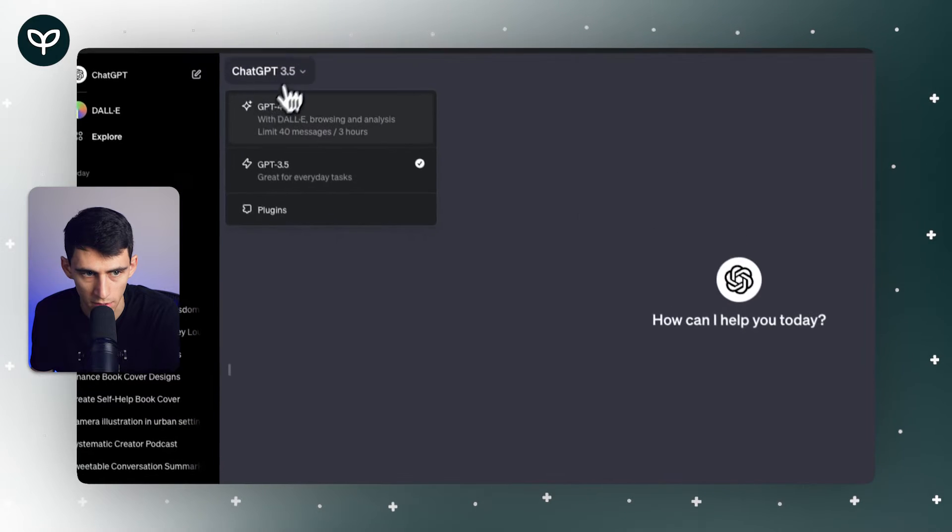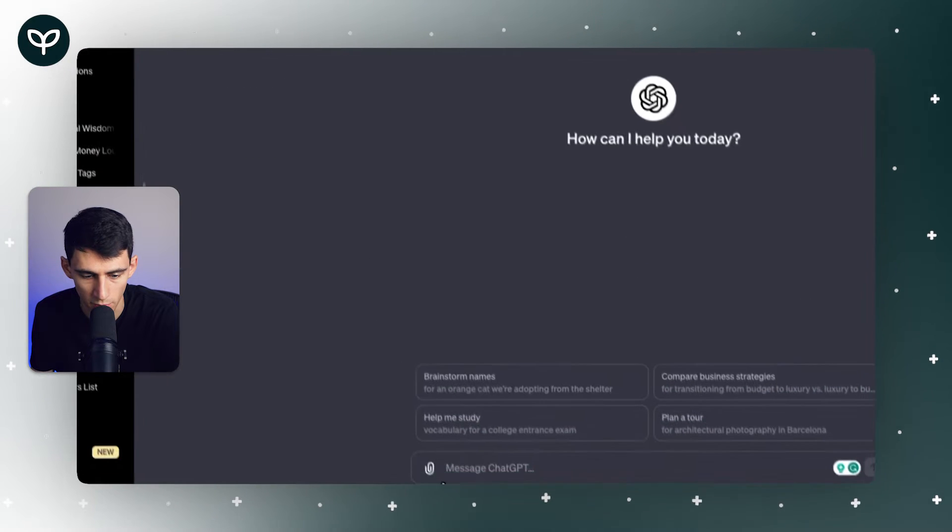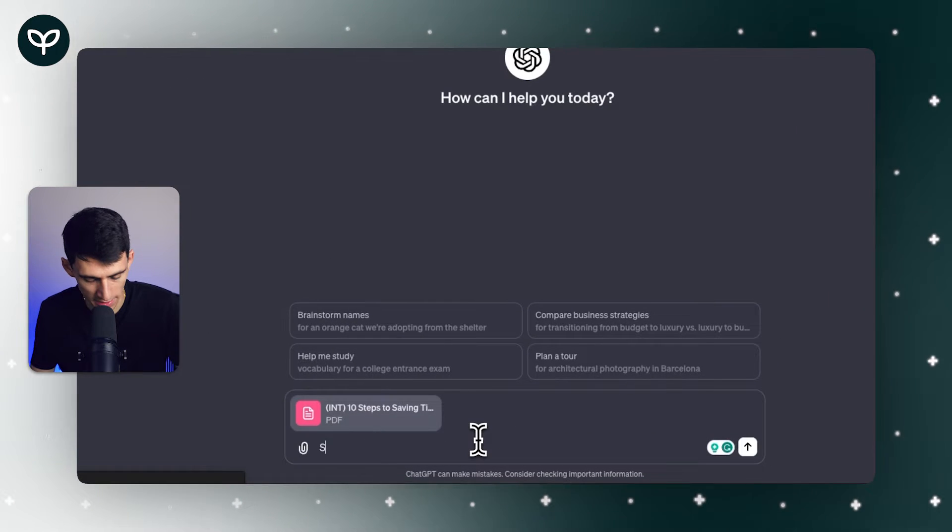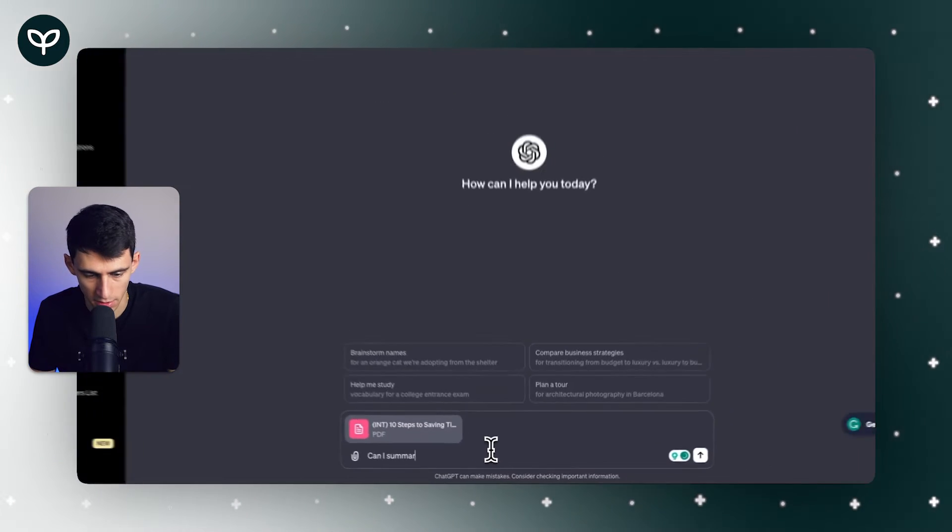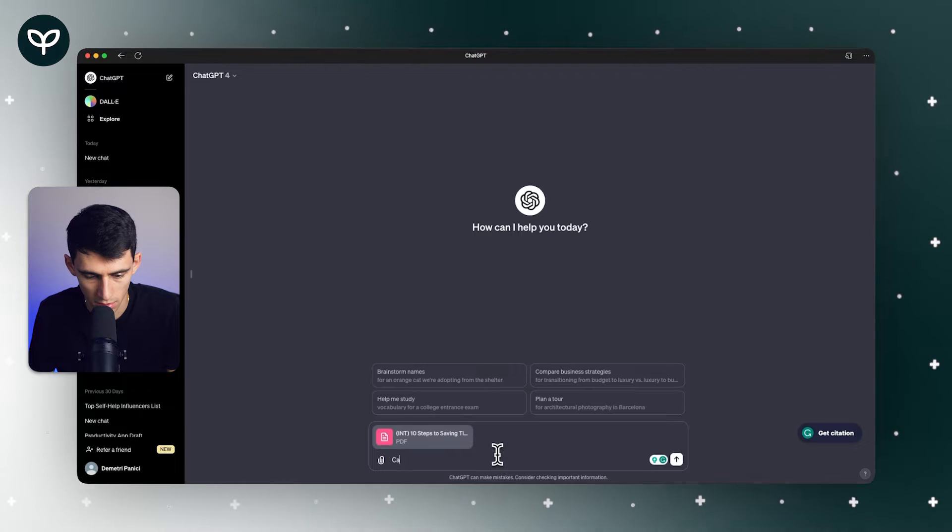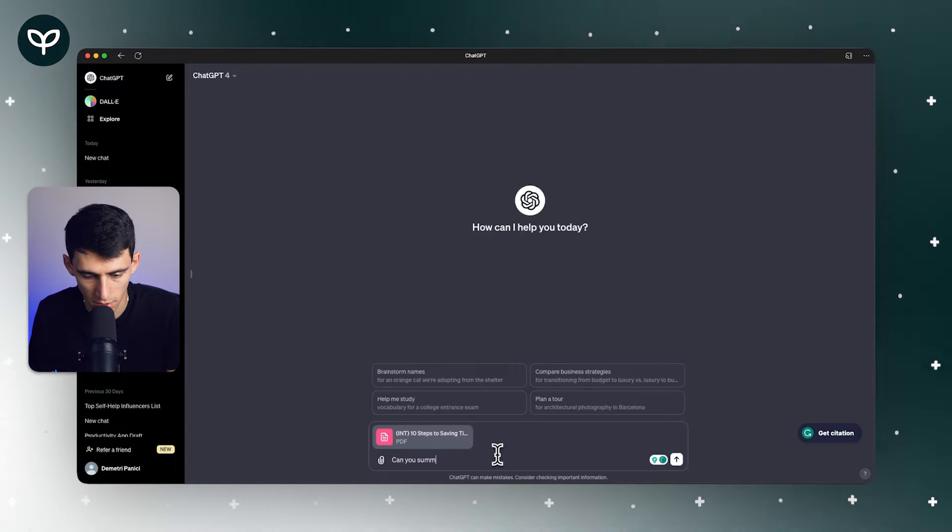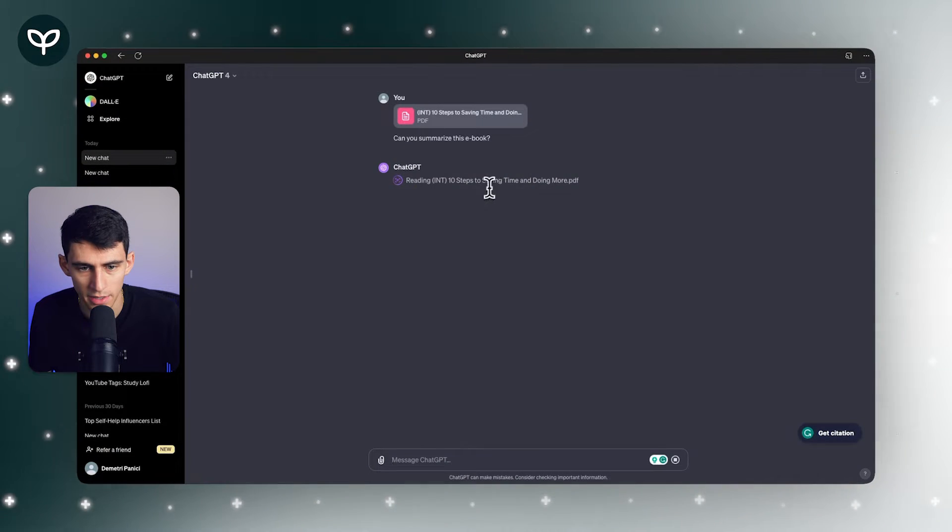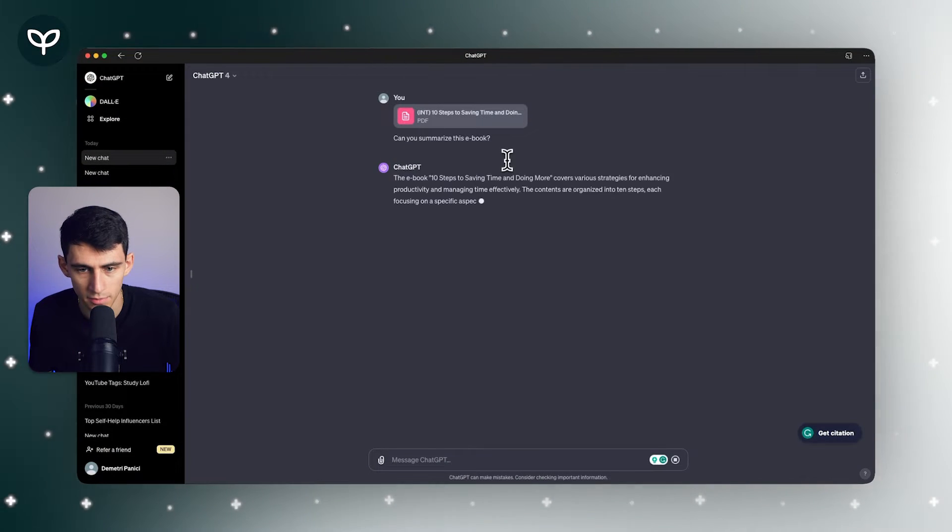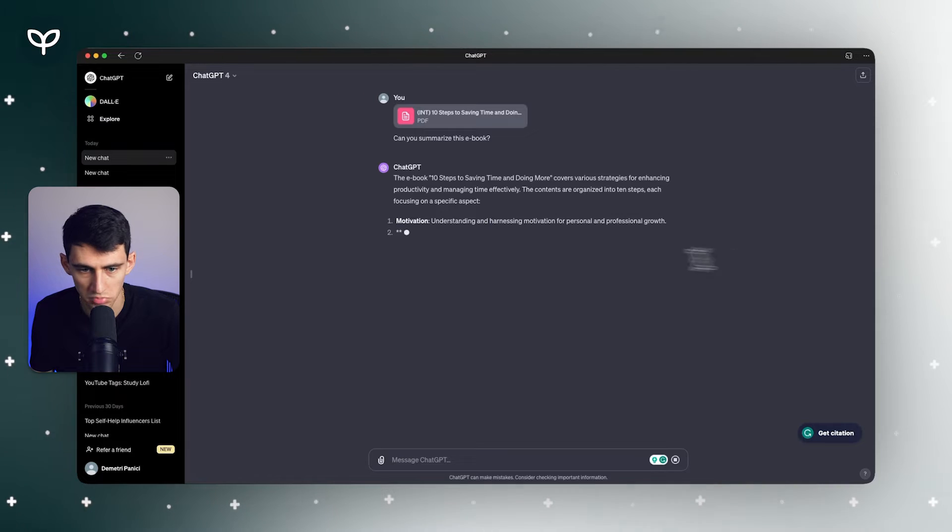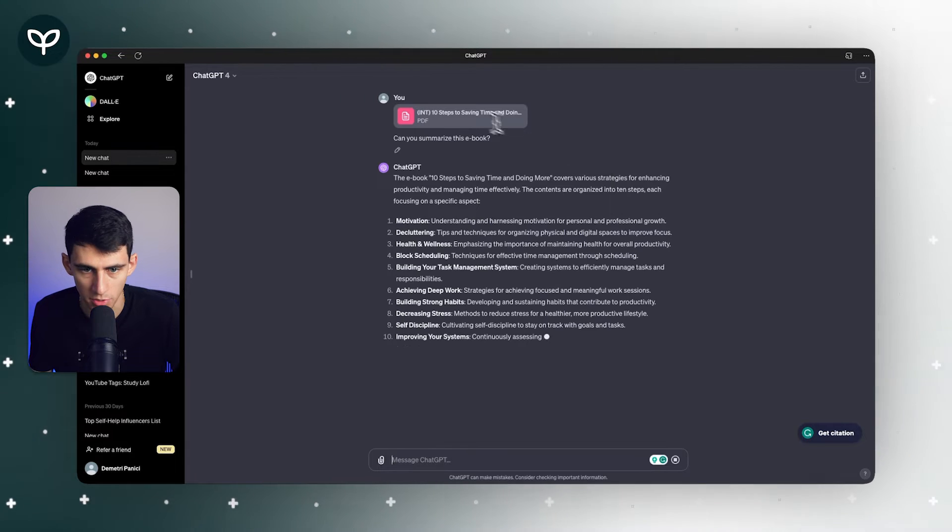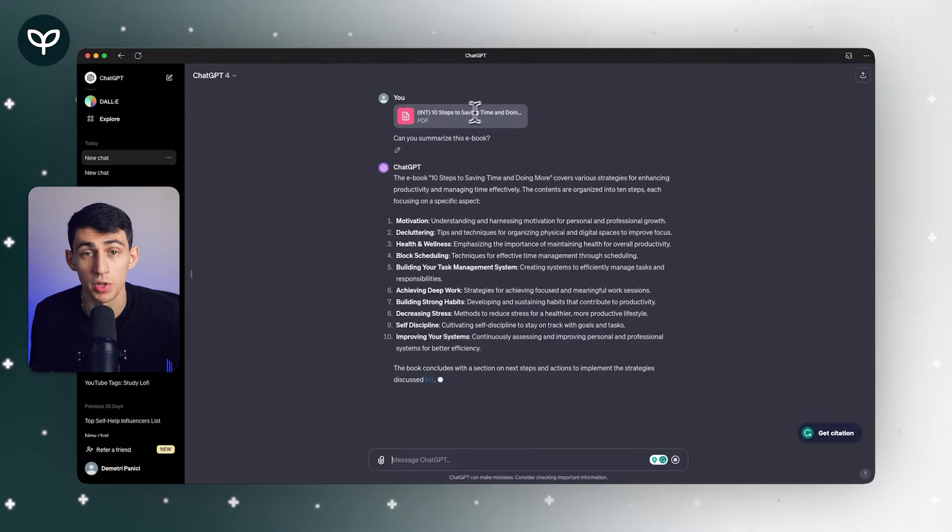If I were to ask it something like 'can you summarize this ebook' - this is 10 Steps to Saving Time and Doing More, a free ebook that I created last year - we have a solid product that allows you to essentially ask questions similar to what you get with pdf.ai.